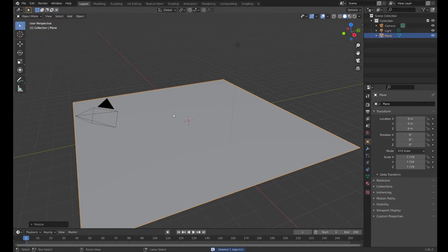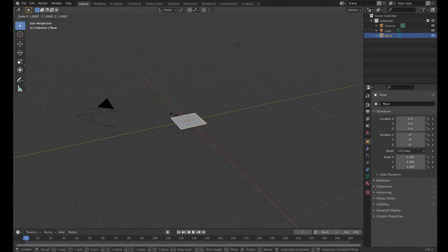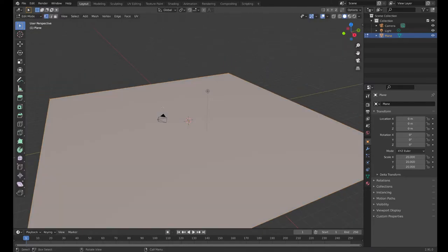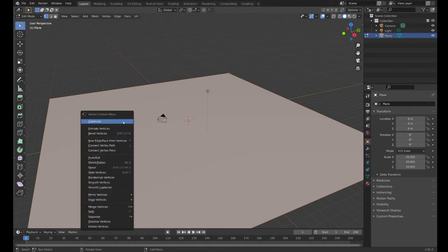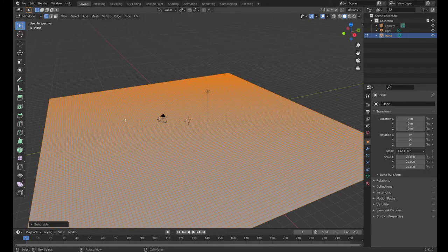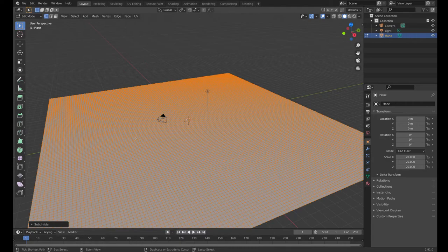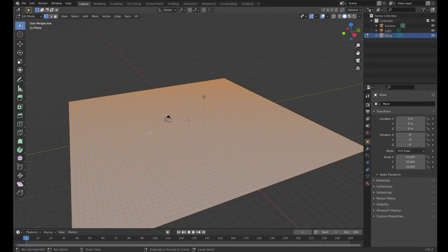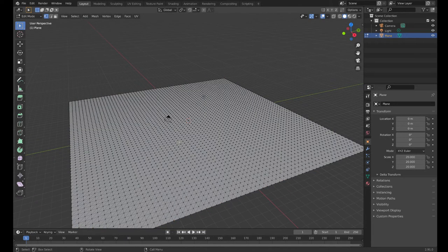I should scale it up properly, 20. Subdivide, subdivide, subdivide, subdivide, subdivide, subdivide. You can even subdivide it - that's too many times probably. I can make it triangular by pressing Ctrl+T. Now there's little triangular bits in my mesh, which is kind of cool.